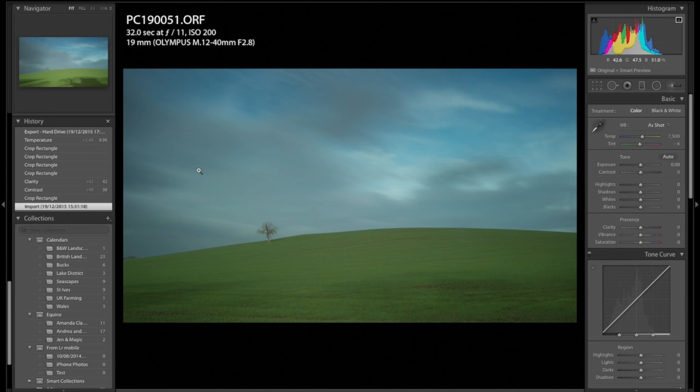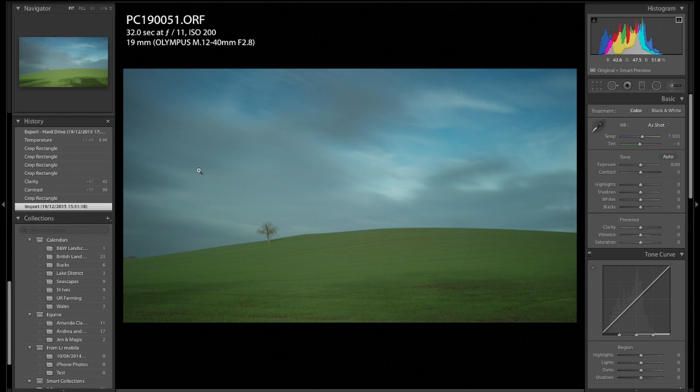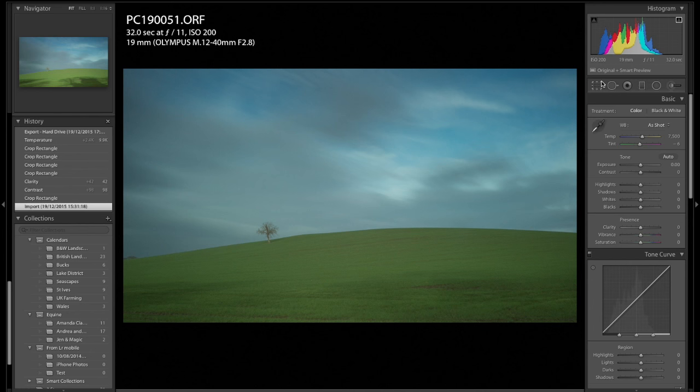So I'm going to do the black and white in Silver Efex Pro 2, the Nik plug-in. But before I do that, there's just a couple of bits and bobs that I want to do in Lightroom on the actual raw file to make it pop a little, to bring out some of the contrast and so on.